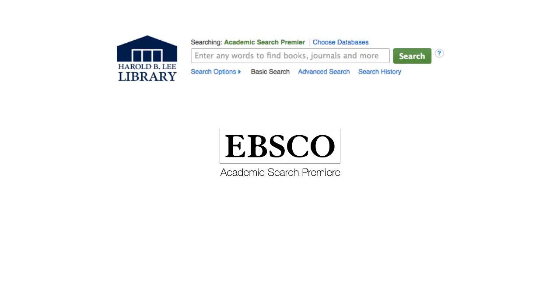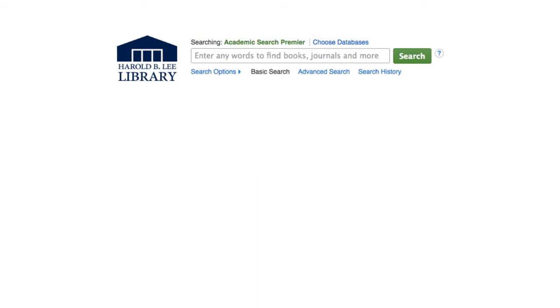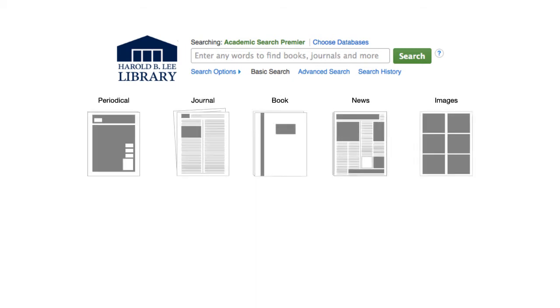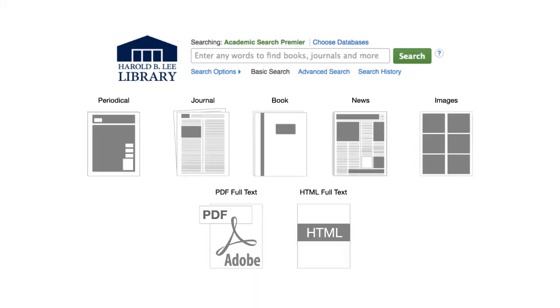Academic Search Premier is one of the best databases for general research provided through the library because of the wide variety of information and full text articles available.